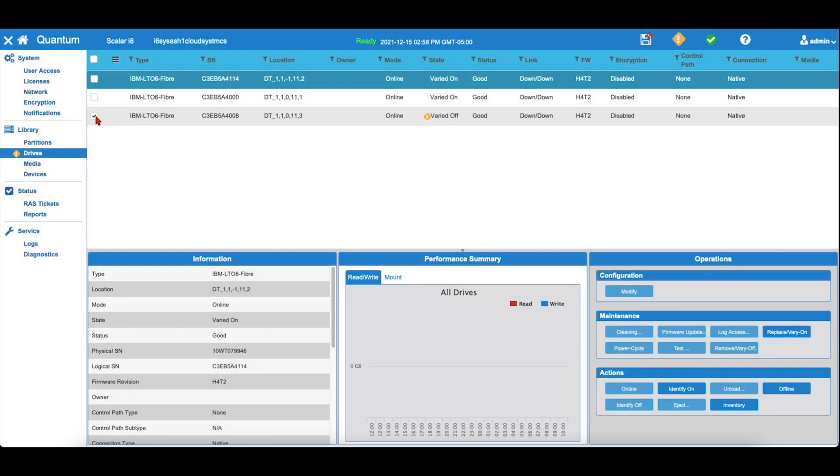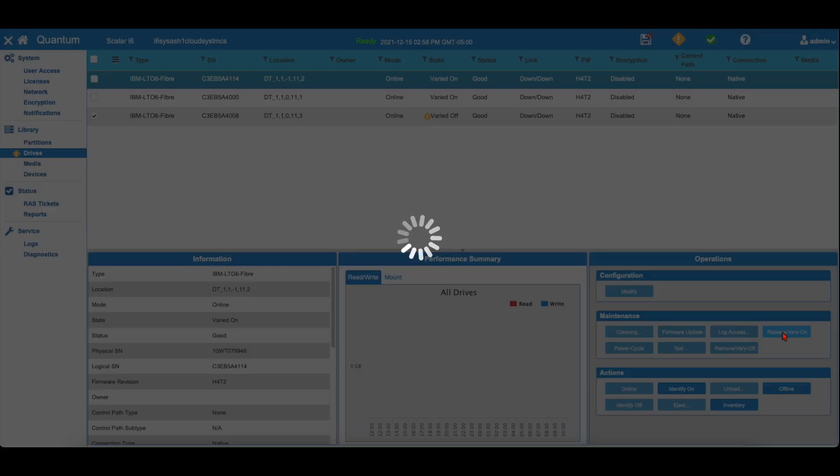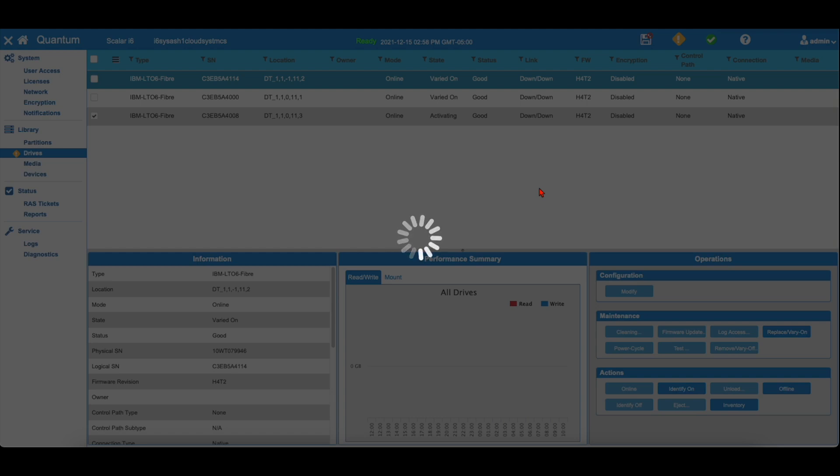You can now return to the web GUI and select the drive from the list and select the Replace Vary On option. The drive will now vary on and initialize. This may take some time as the library has to write the dynamic information to the replacement drive.